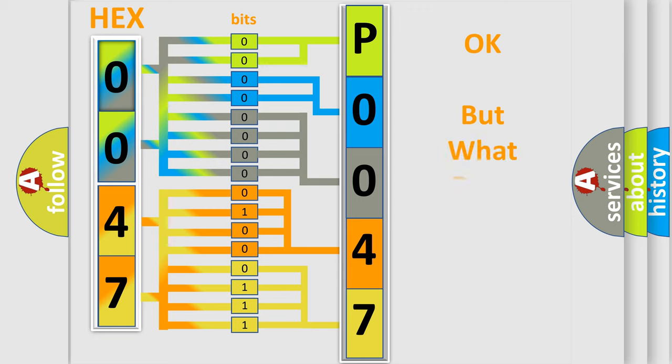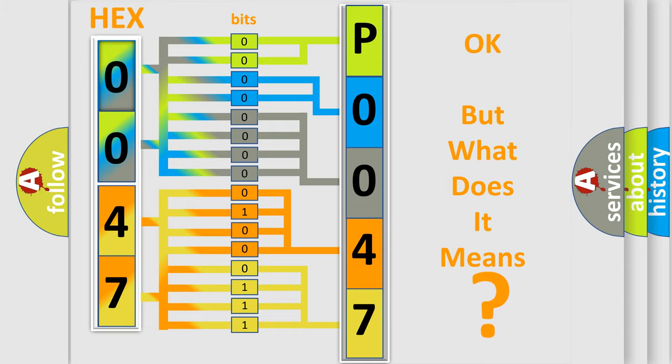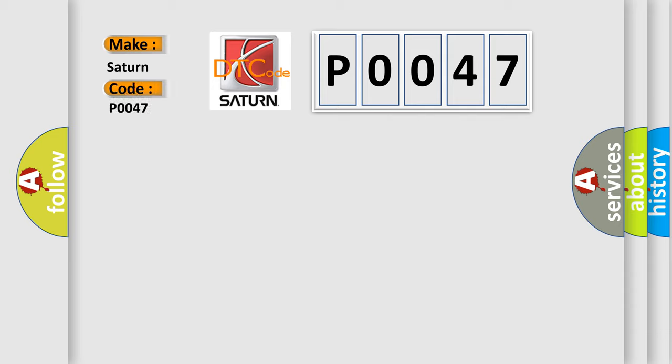The number itself does not make sense to us if we cannot assign information about what it actually expresses. So, what does the diagnostic trouble code P0047 interpret specifically, Saturn car manufacturers?